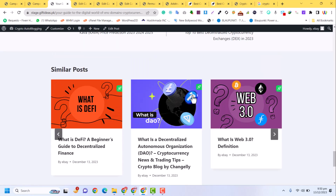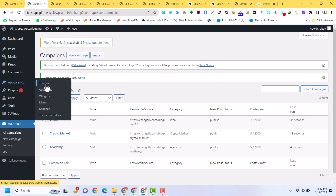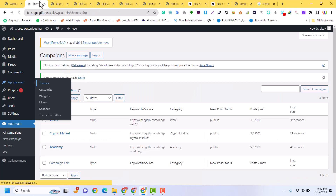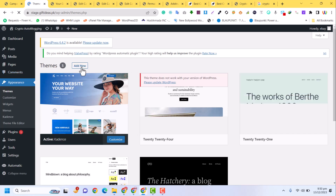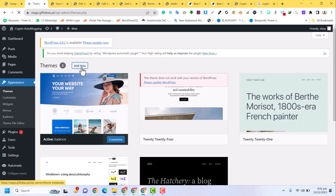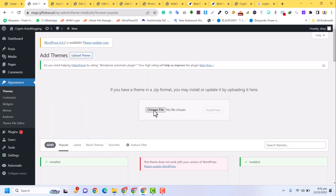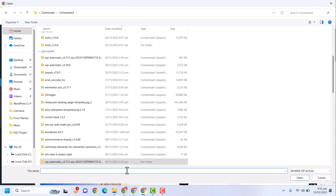To design the site we need some plugins and a theme. There is a theme called Jana, which is a premium theme. I have purchased it for this tutorial. Click Add Theme, upload the theme file to design the layout of our website.